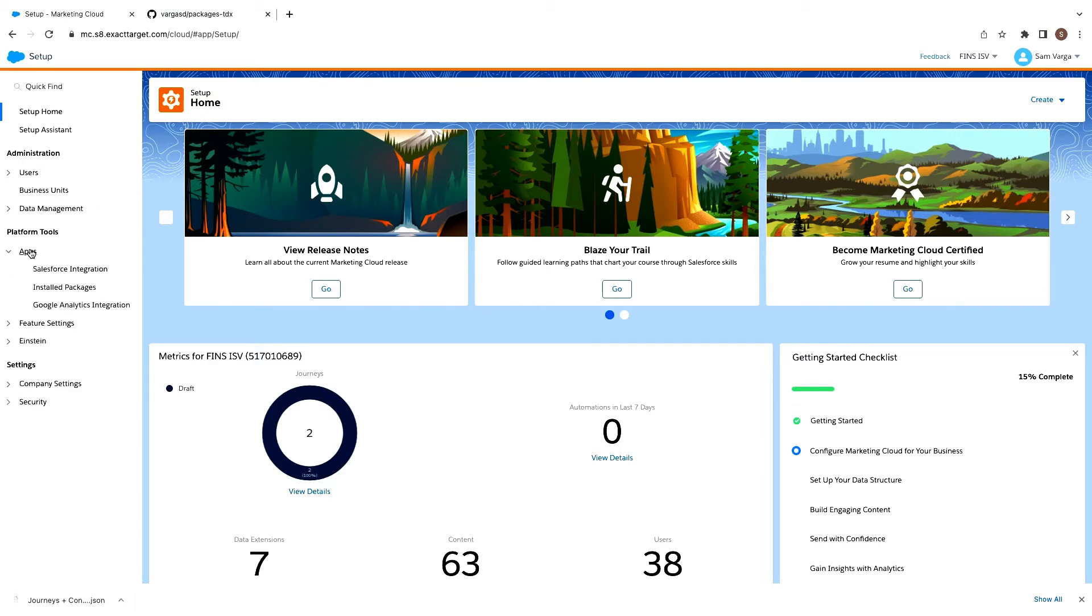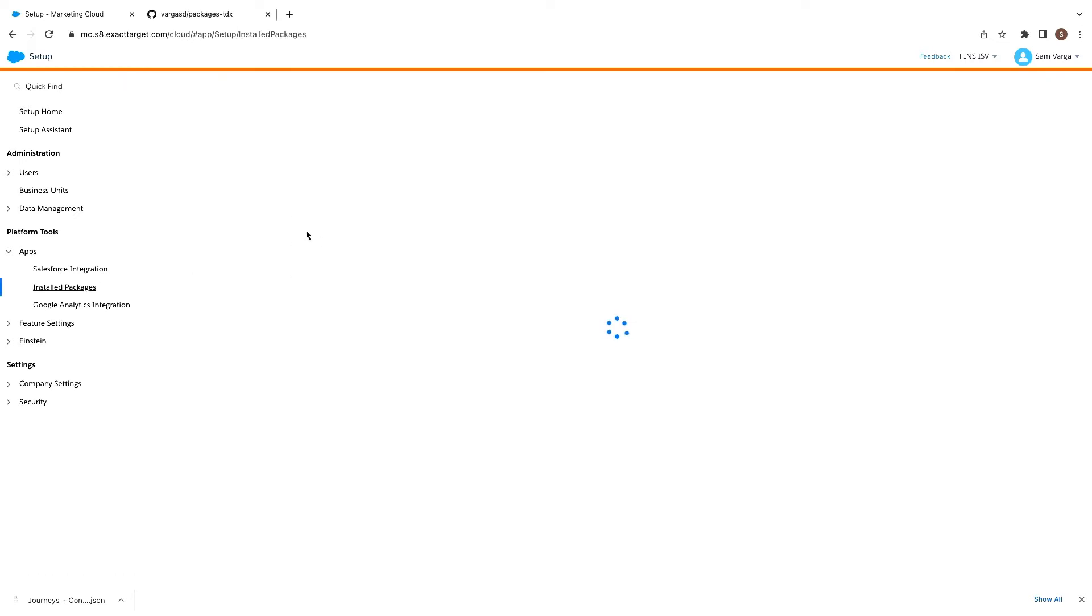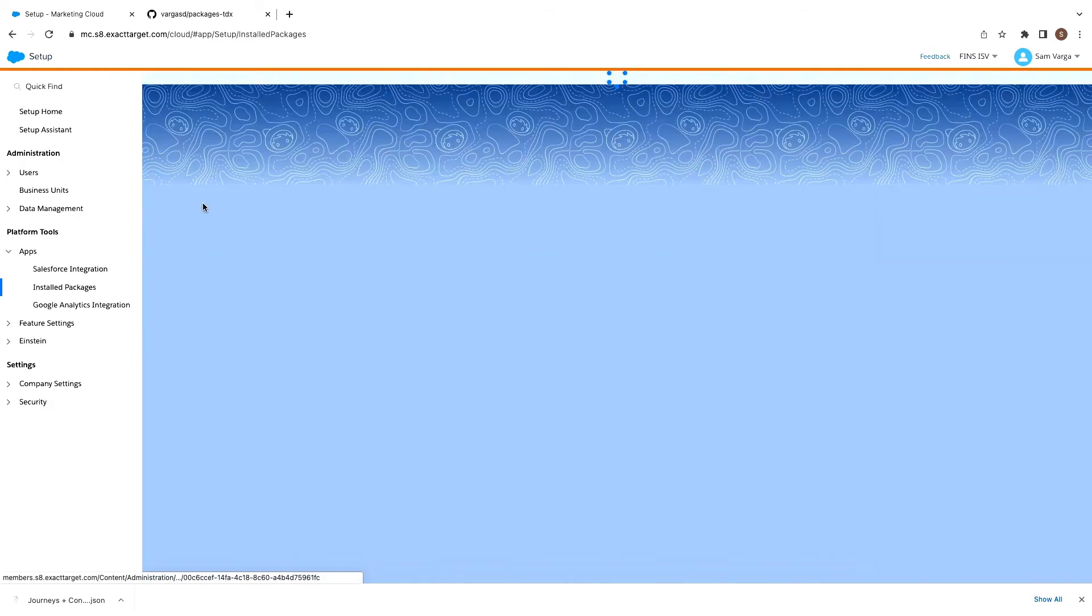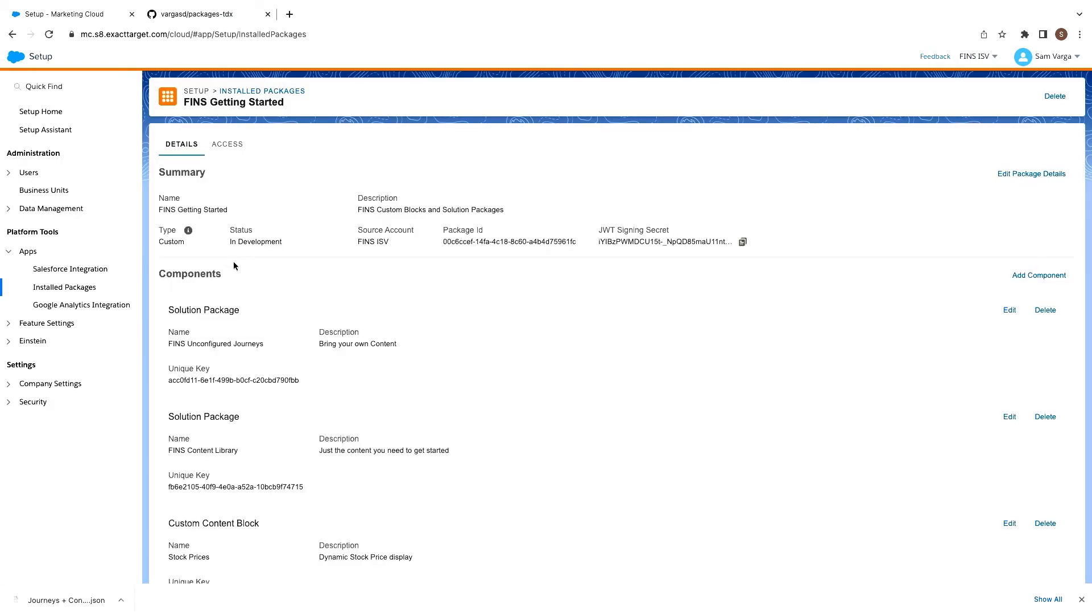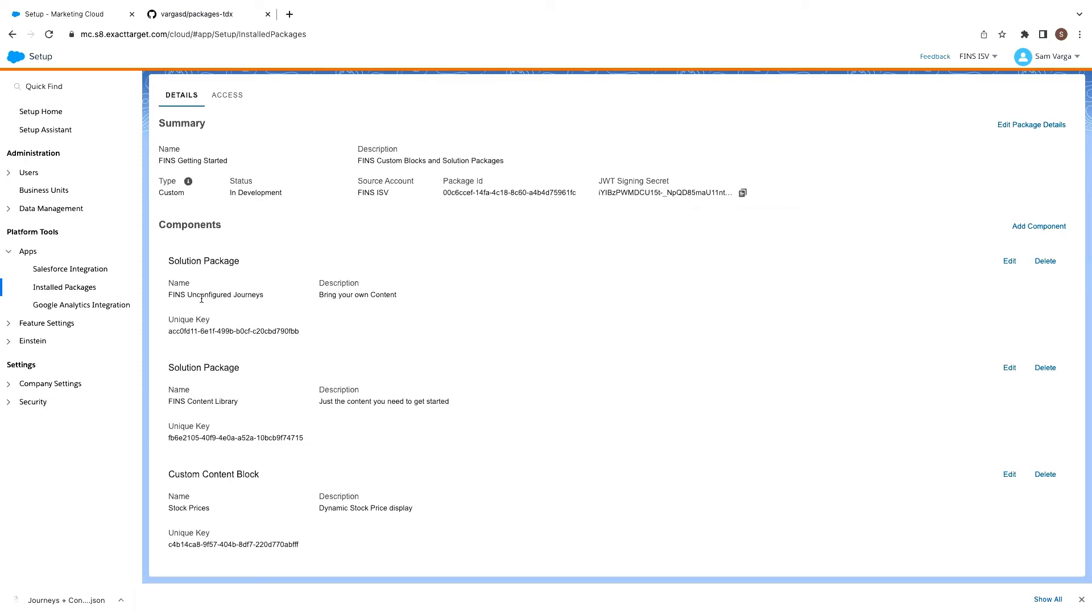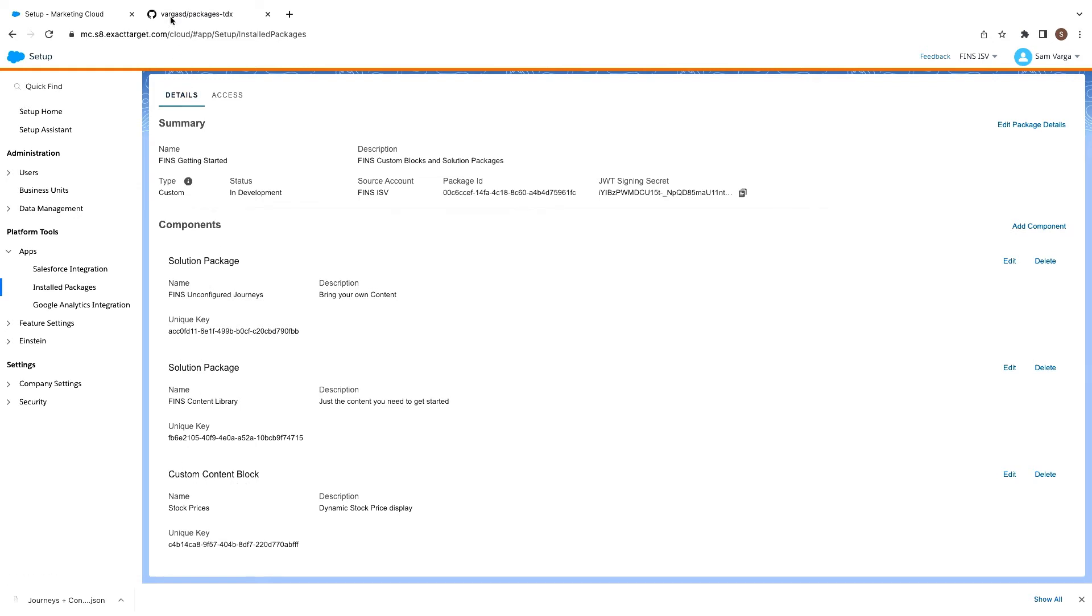So here I am in setup now. We'll go into our installed package. And we actually have a package, an installed package already created. So this is what we can then list on AppExchange. We've got a couple of things in here already. We've got two solution packages, which will be the package manager packages that we've already configured. So we've got our unconfigured journeys, which basically would prompt our deployers to bring their own content or just the content itself in case they're interested in that. And also what's interesting is we have the content block in that same installed package. So they're all bundled up together. They can all be available for your customers together.